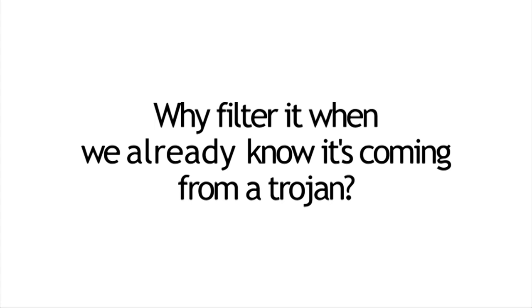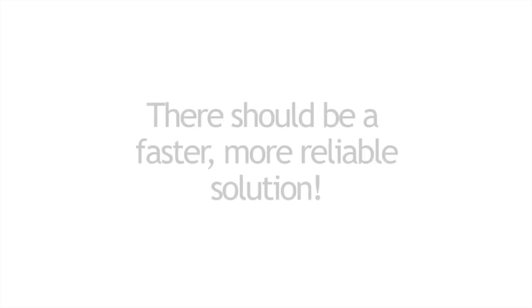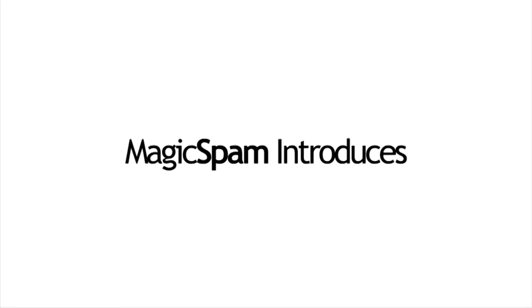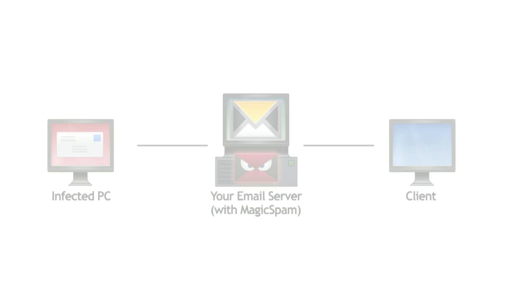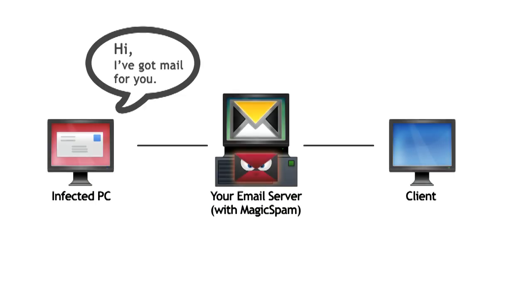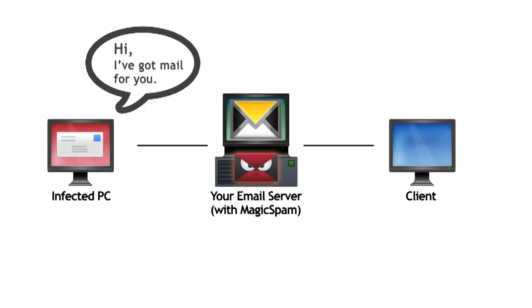But why would we even bother filtering when we know that this email is coming from a Trojan? We believe there should be a faster, more reliable solution. That's why Magic Spam introduces what we call mail server profiling. Before the email even gets to your filtering system, we can already detect whether or not it is coming from a legitimate configured mail server.